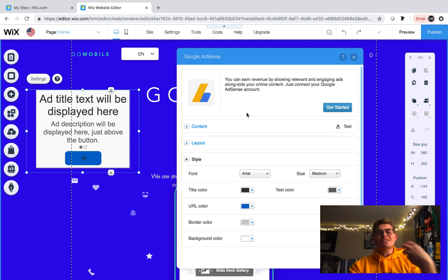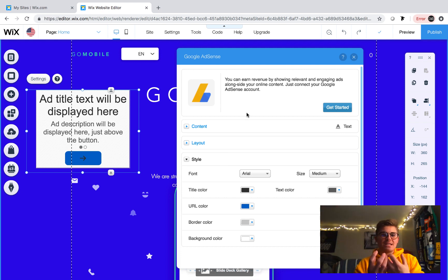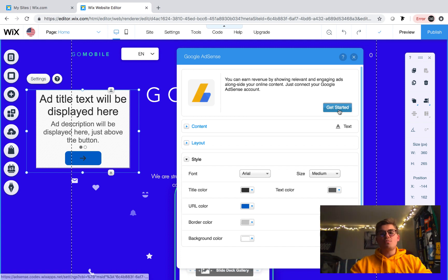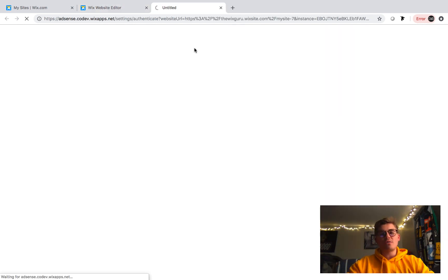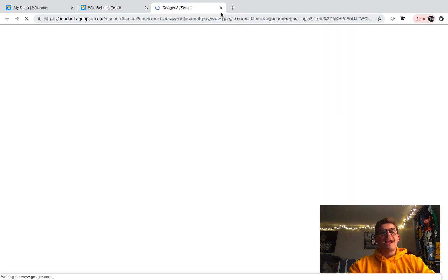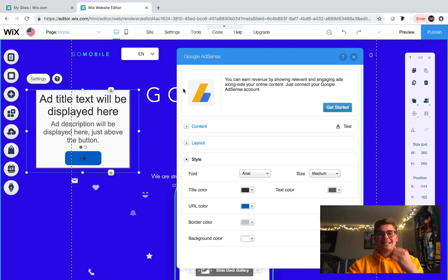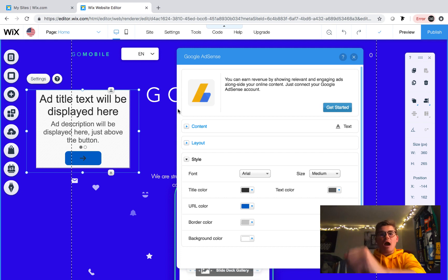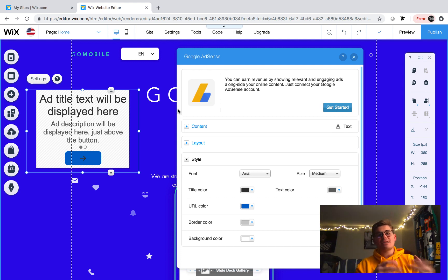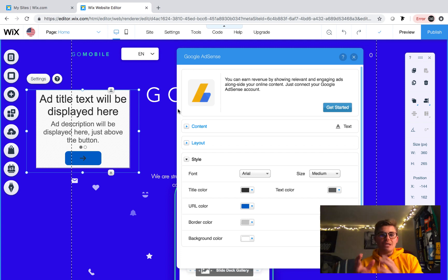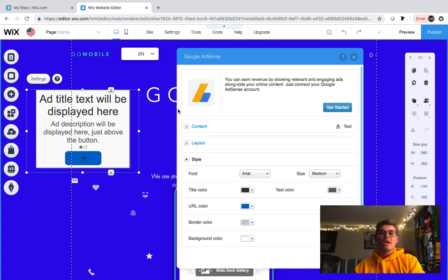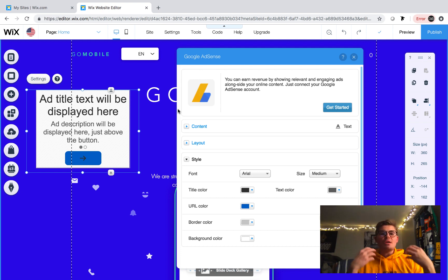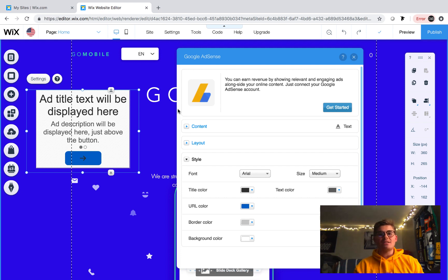So to actually get started, to connect your Google AdSense account and actually start the process, you'd press get started right here and then it would take you to your Google account. You'd then sign in with your AdSense account. So whatever your Google AdSense account is that you want these ads to be under is the account you need to sign in with on Google. Once that happens, what you need to understand is Google is very picky now about where they put ads.